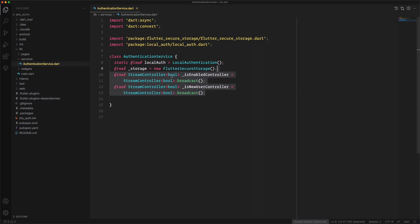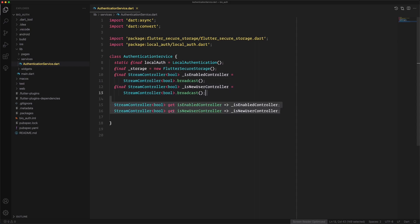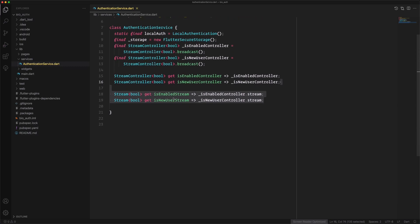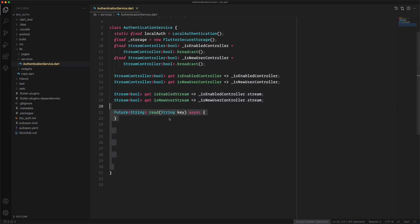We make some stream controllers that need to be boolean — we just need to follow the user and have the latest status of the authentication. Don't forget we make these broadcast so they can be subscribed from anywhere. Then we make getters and setters: a getter for the stream controllers and a getter for the streams themselves.